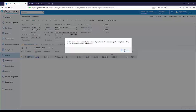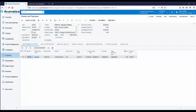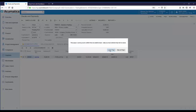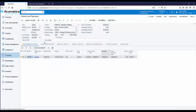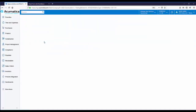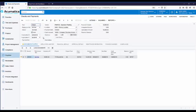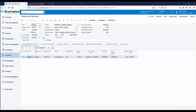Until the outstanding lien waivers are resolved, we will not be able to pay this vendor. When you click OK on the warning message, the check is put into a status of on hold and it's saved. You will not have to re-enter the check. It will stay in the status of on hold until the outstanding lien waivers are processed.